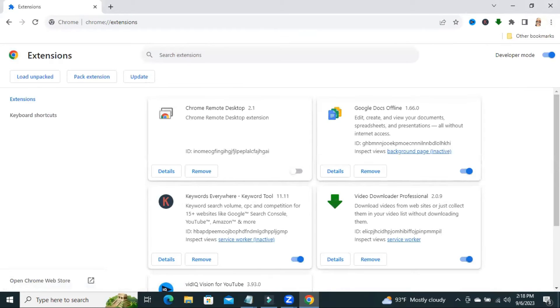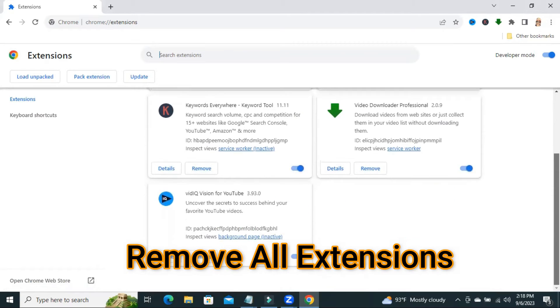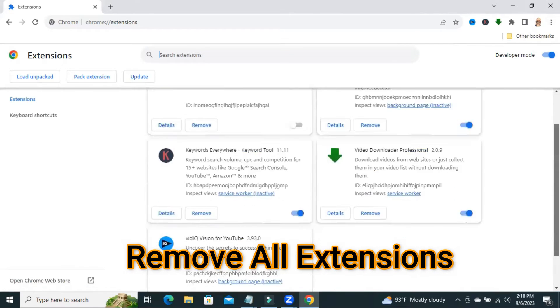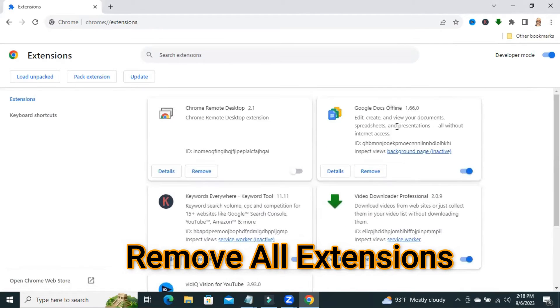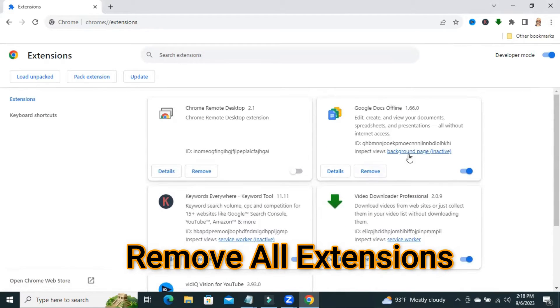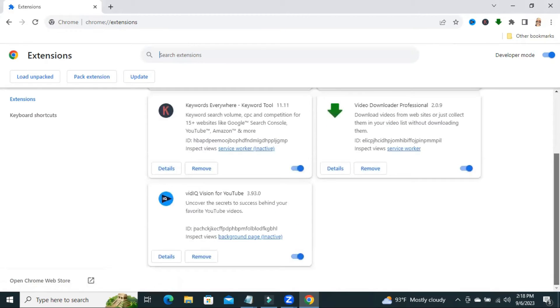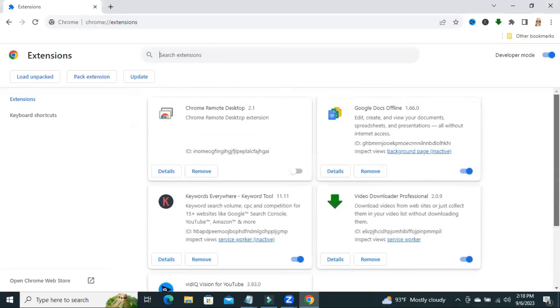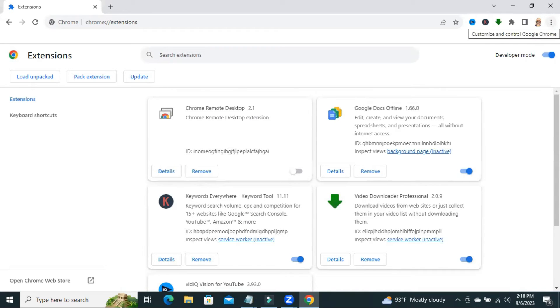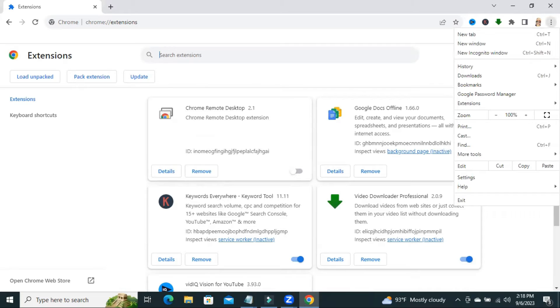Then you need to remove all of your extensions here, just remove one by one all extensions and then again click on three dot icon and then click on settings.